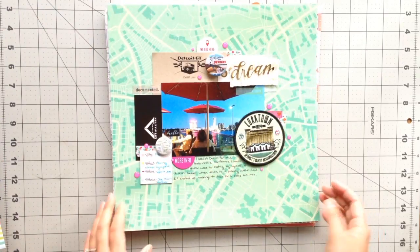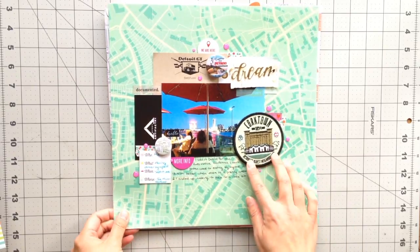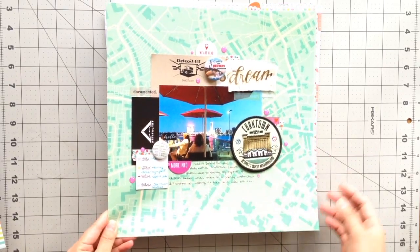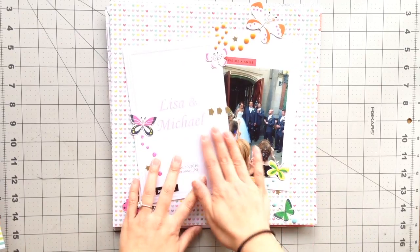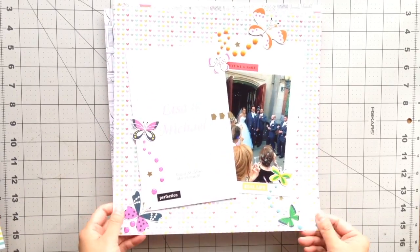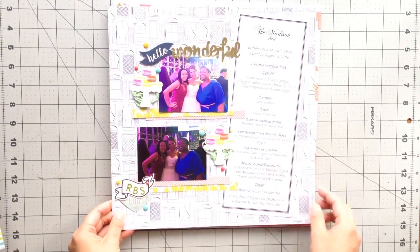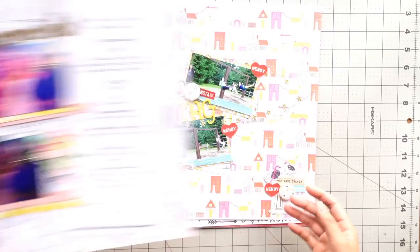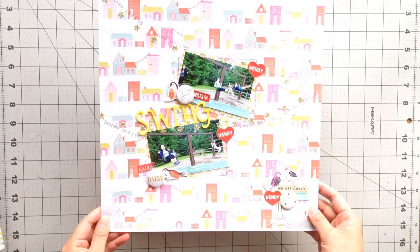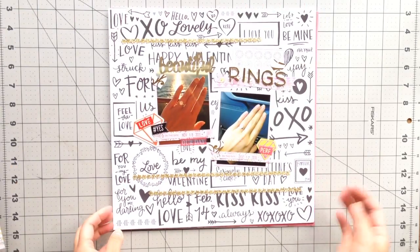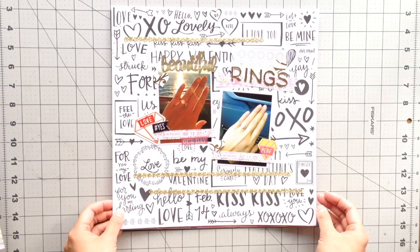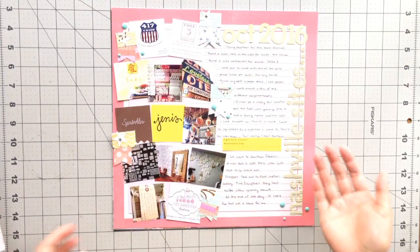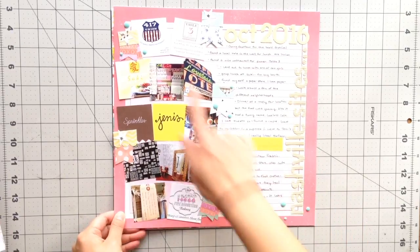I did also bring in a lot of memorabilia that I had gotten when I was traveling or if we went somewhere. Like for example, this is the program for my friend's wedding that I kept. So this was her dinner menu. I really liked hanging on to these things and incorporating them into my pages. So you would have seen a lot of that in my process videos for this month.